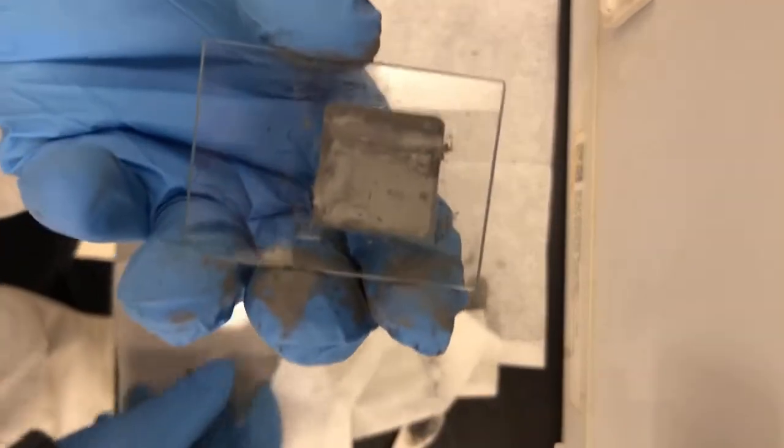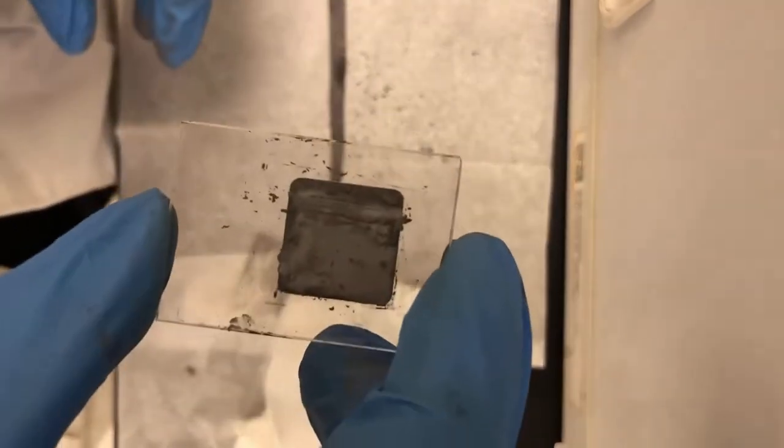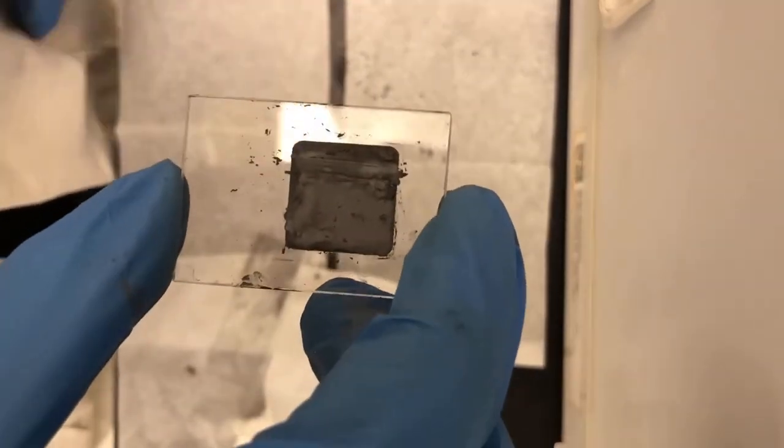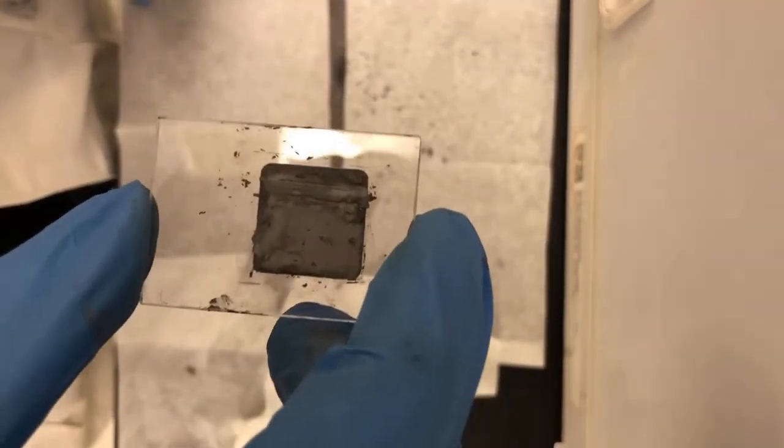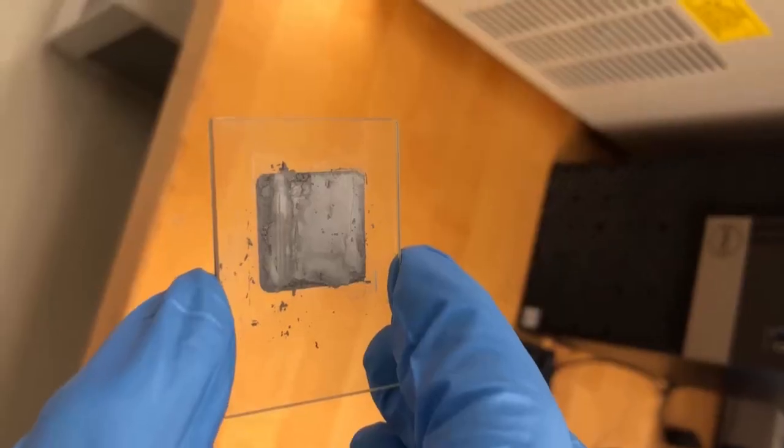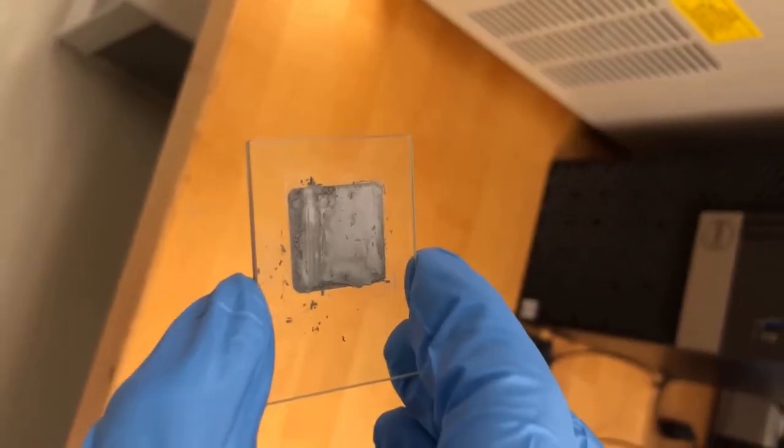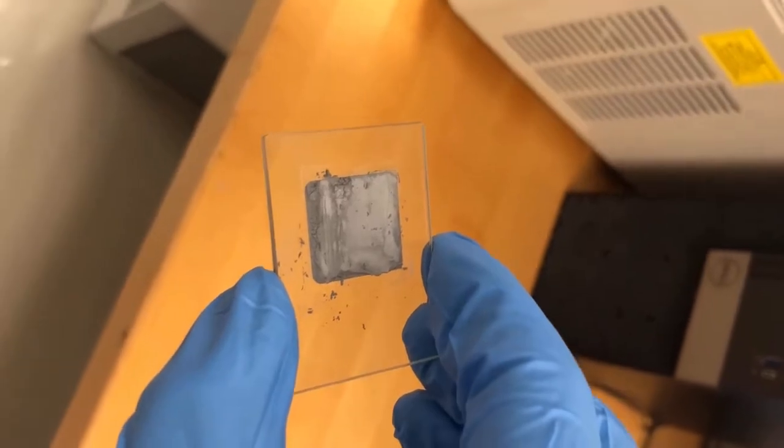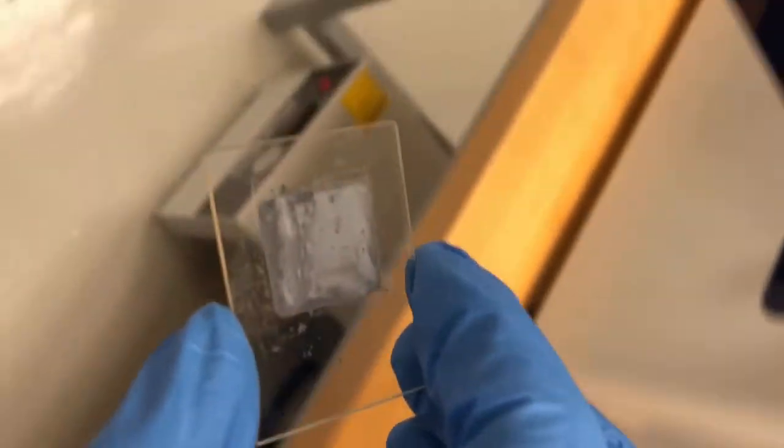Fantastic. Good enough. We've got our slides. Now let's go put this in the XRD. I've got my sample. So now I'm going to go ahead and put it into our XRD.